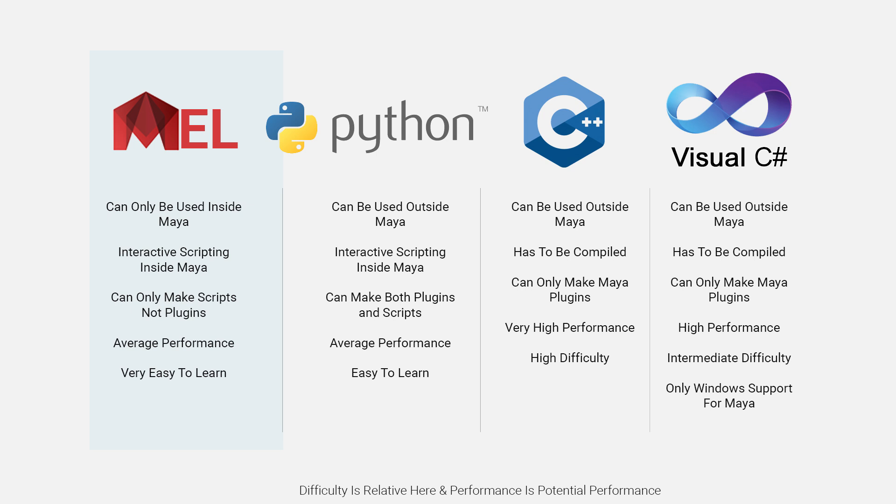Python, however, can also be used to write Maya plugins and can also be used outside of Maya, which makes it a lot more versatile than MEL.